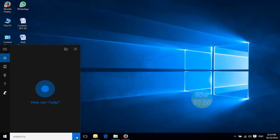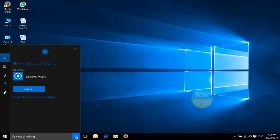Open music. Sure thing. Here's Groove Music.